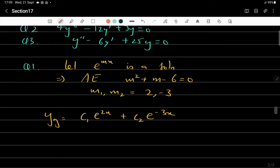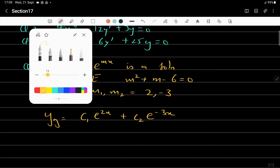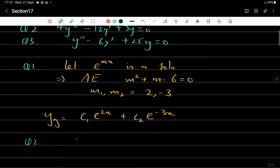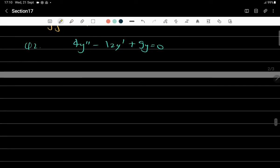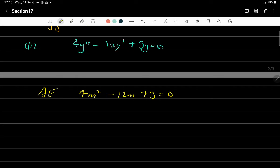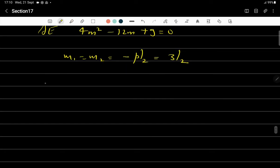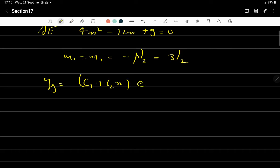Question 2: 4y'' − 12y' + 9y = 0. Please try it yourself first. The auxiliary equation is 4m² − 12m + 9 = 0, which gives equal roots m = 3/2. Therefore, the general solution is y_g = (c₁ + c₂x)e^(3x/2).